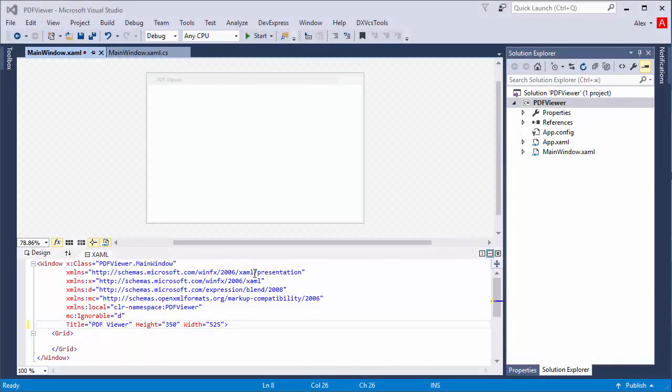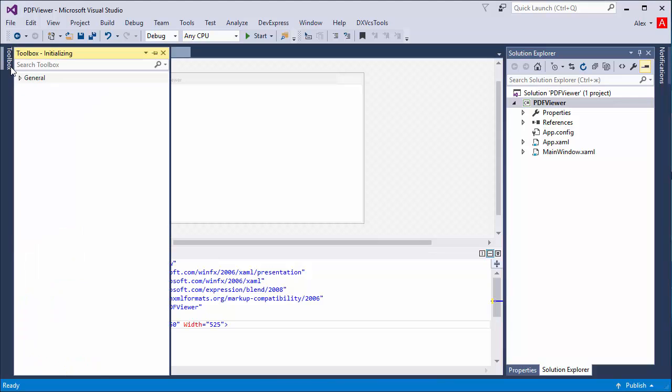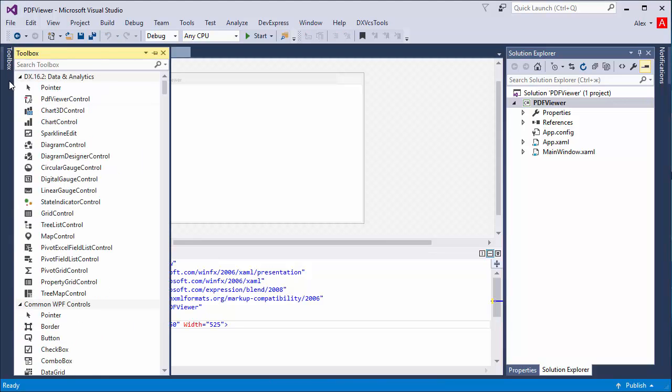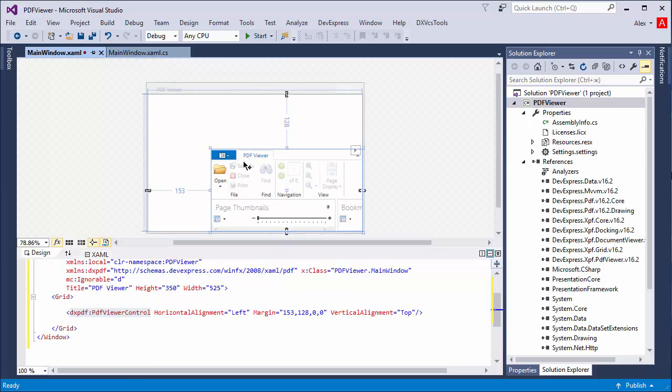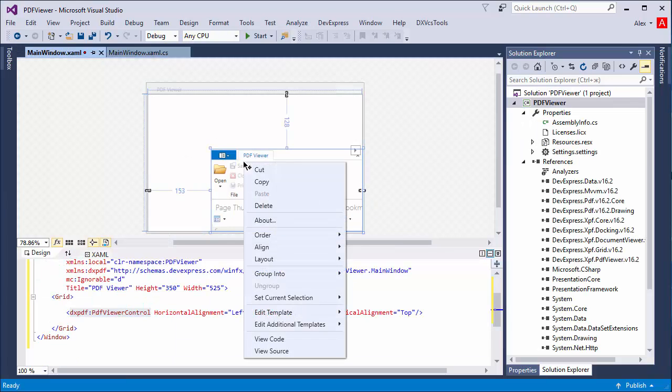I'll start with a new application. Drag the PDF viewer from the toolbox, then choose layout, reset all to fill the entire window.